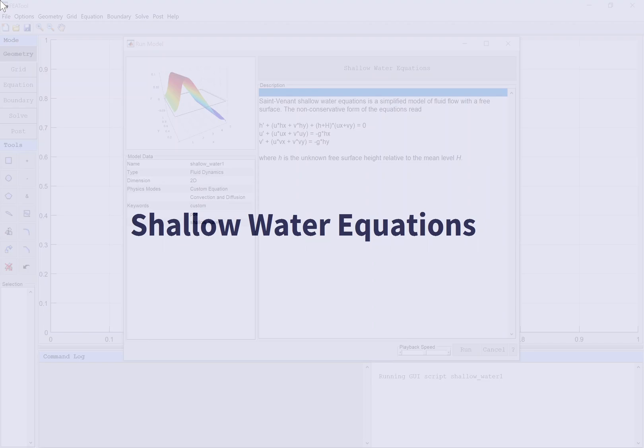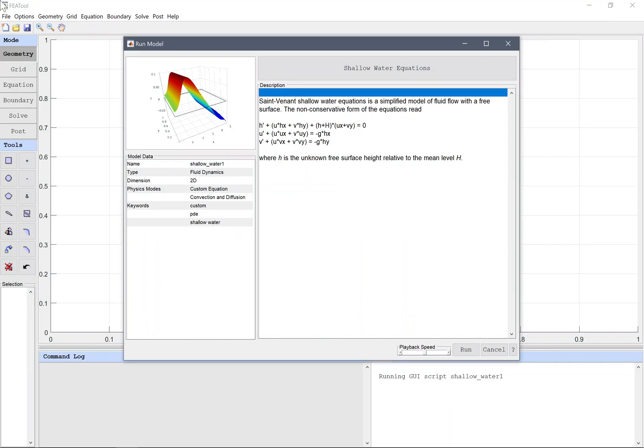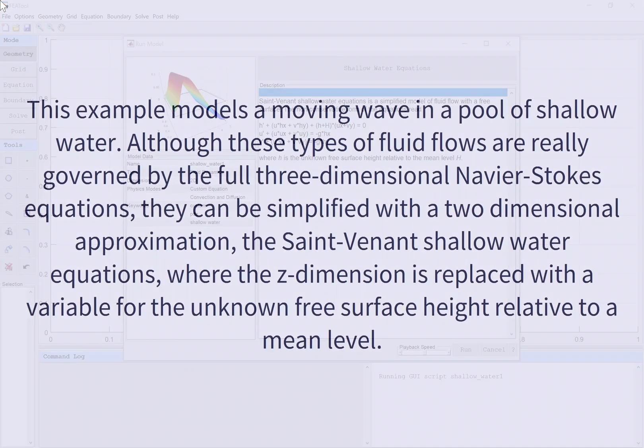Shallow Water Equations. This example models a moving wave in a pool of shallow water. Although these types of fluid flows are really governed by the full three-dimensional Navier-Stokes equations, they can be simplified with a two-dimensional approximation, the St. Venant Shallow Water Equations, where the z-dimension is replaced with a variable for the unknown free surface height relative to a mean level.